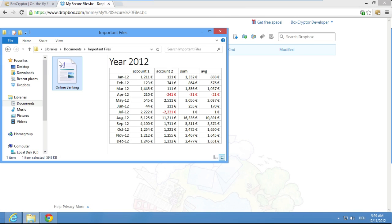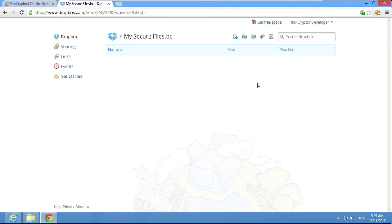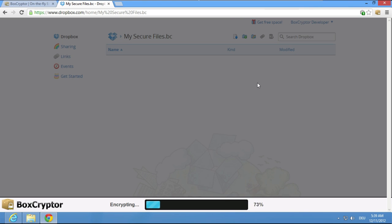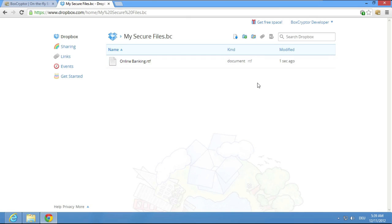Now you can add files to this encrypted folder by a simple drag and drop. Boxcryptor automatically encrypts your files and they're securely stored in your Dropbox.